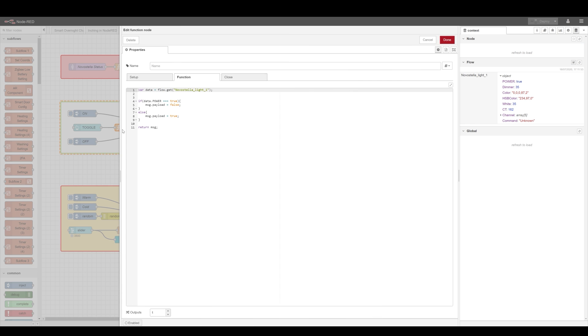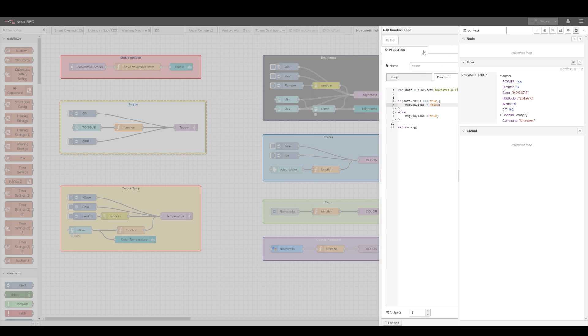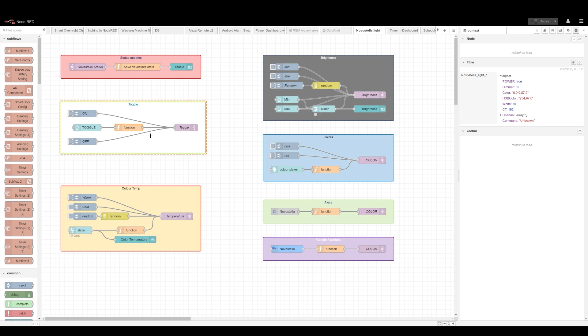Now the toggle functionality works very easy I download the current state from flow and that way I know what is the current state of my device and obviously if the power state is true I'm gonna send a message payload false and all the way around that's it it's toggle done now let's start to do something more complicated.